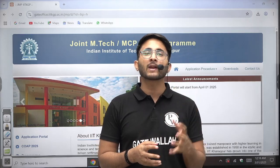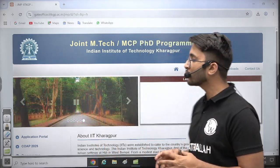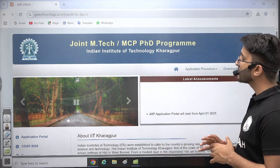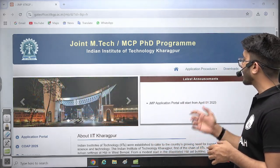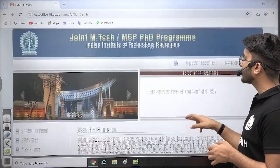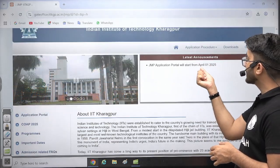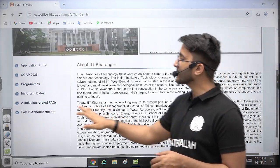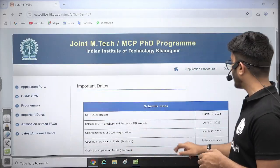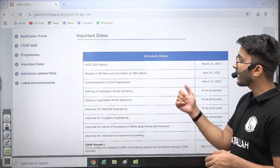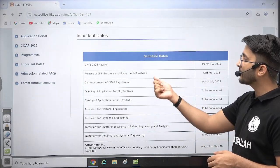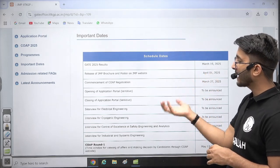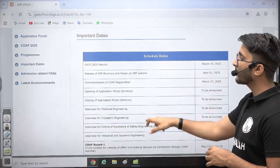If we talk about today's admission portal, IIT Kharagpur has released their official admissions portal for MTech admissions. The application portal is starting from April 1, 2025. Important dates are available, including JMP browser and posters on the JMP website available from April 1, and you need to fill your application form.